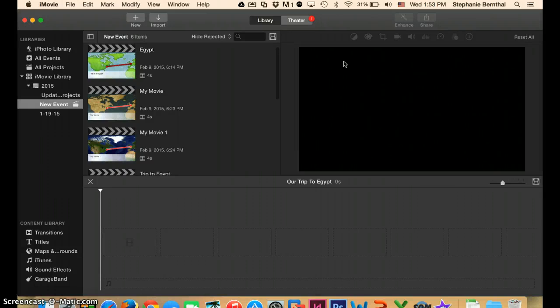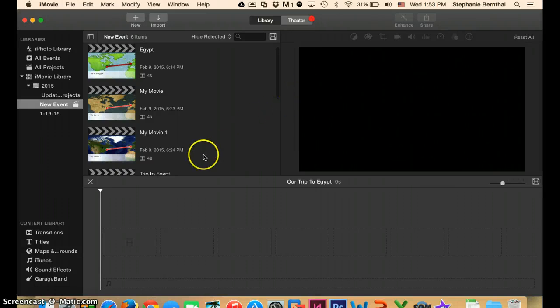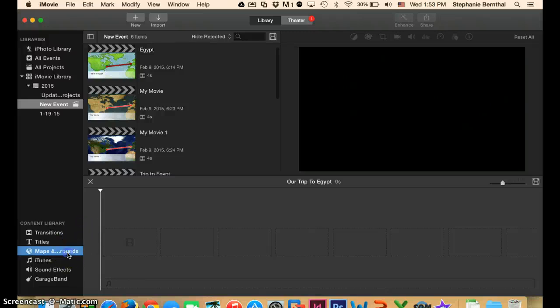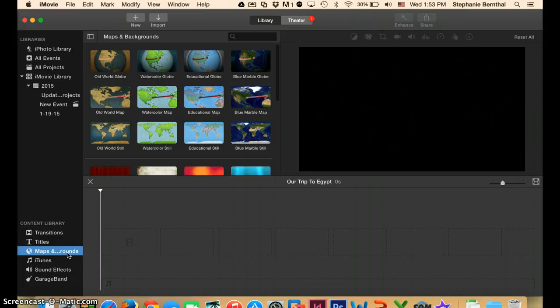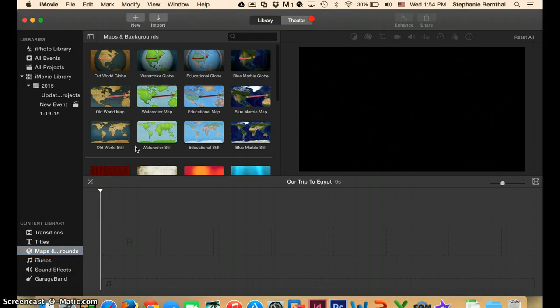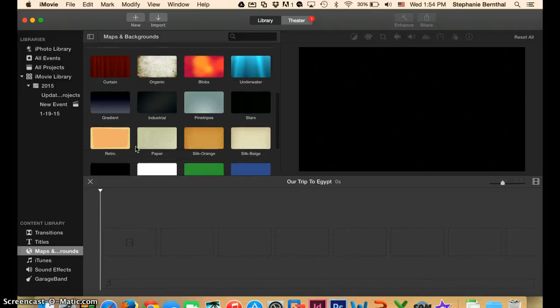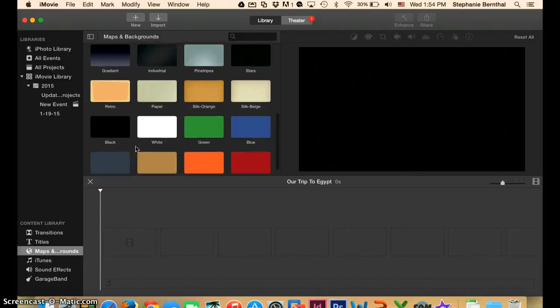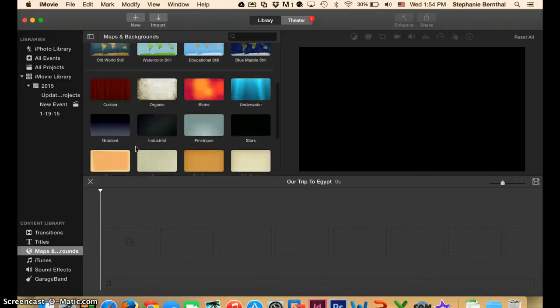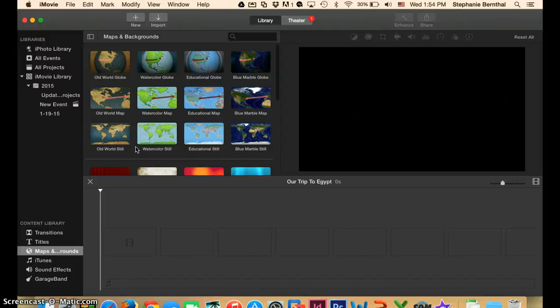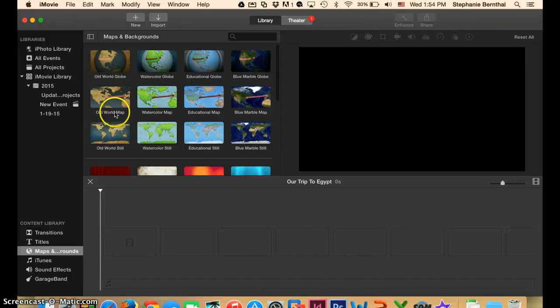Once you're at this screen, what you'll want to do is go down to the lower left-hand corner of your screen. And there you're going to see the maps and backgrounds choice. If you click on that, you'll see a bunch of different maps come up and some different backgrounds. And what we're going to be looking for is the maps that have the red line on them, like these top eight do.